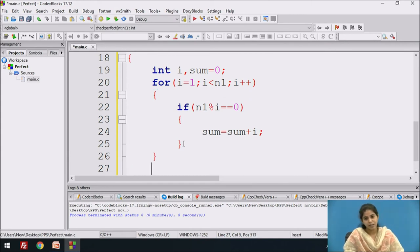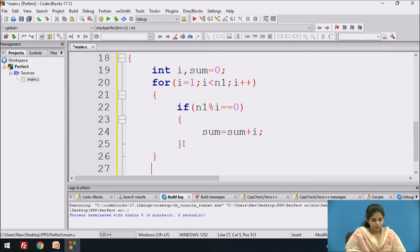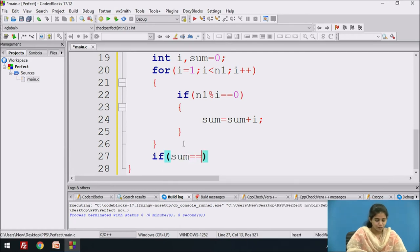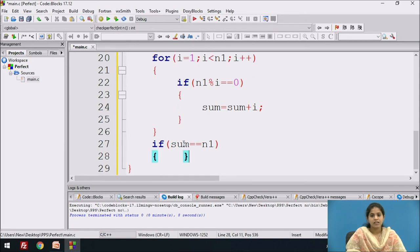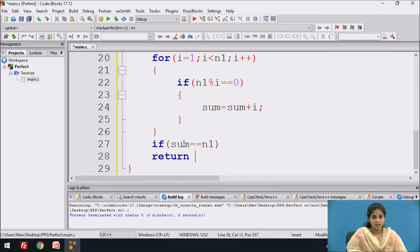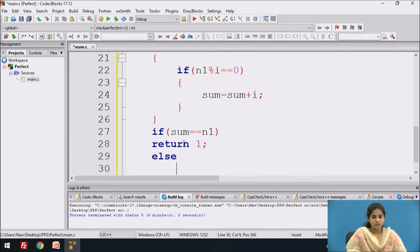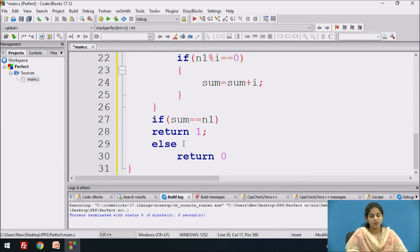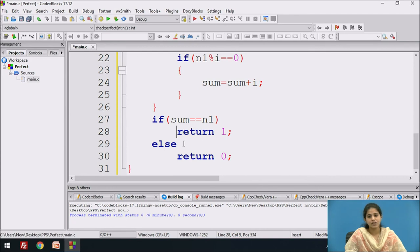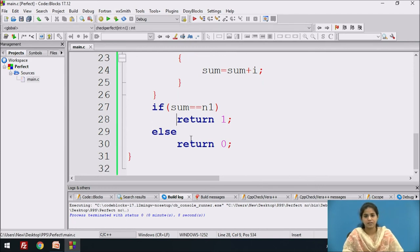After processing, the sum variable stores the sum of positive divisors. After the for loop, we check: if sum equals the original number, we return 1; otherwise we return 0. This completes the function to check the perfect number.